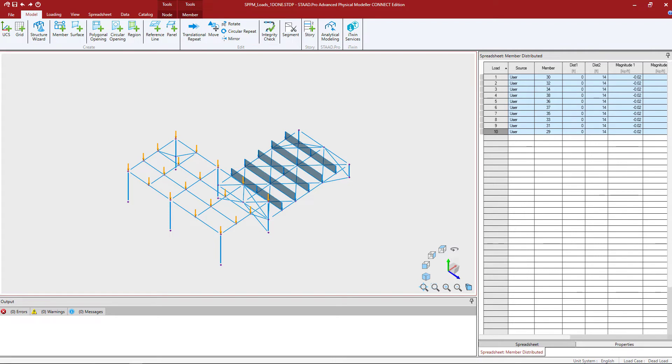Welcome to the Bentley Systems training course where you will learn how to model loads in the STAAD Pro Physical Modeler. In this particular video, we're going to show you how to model partial distributed member loads.